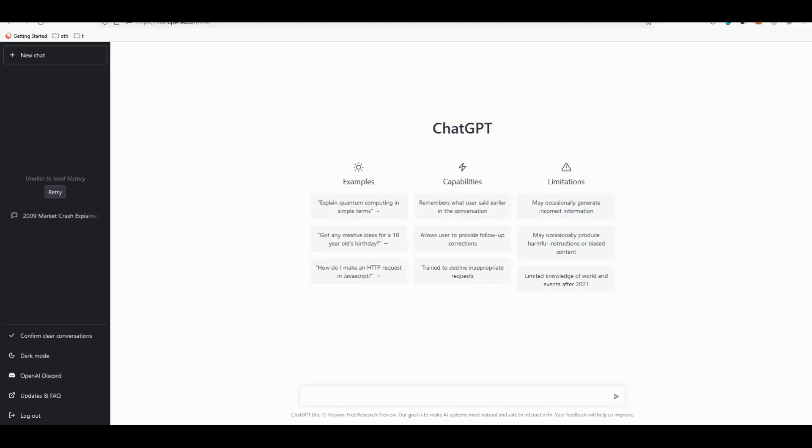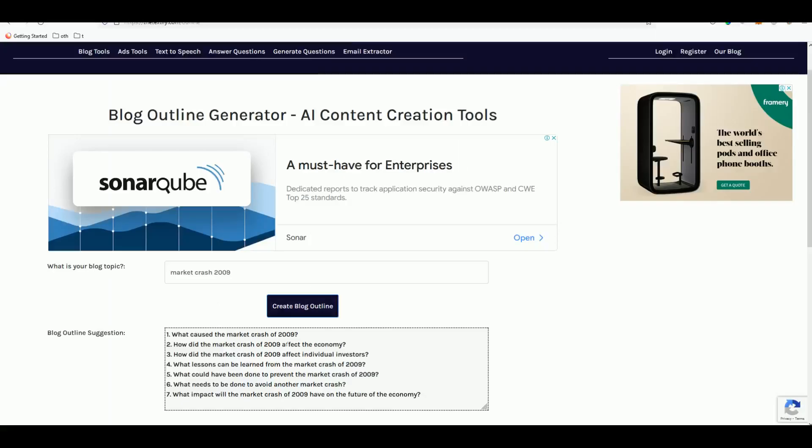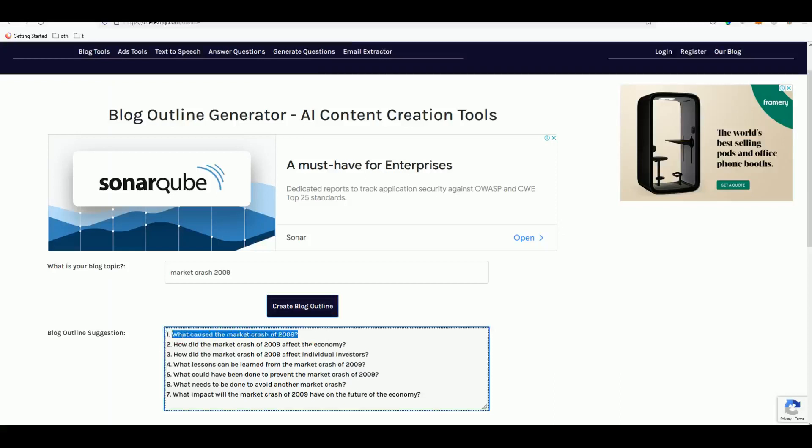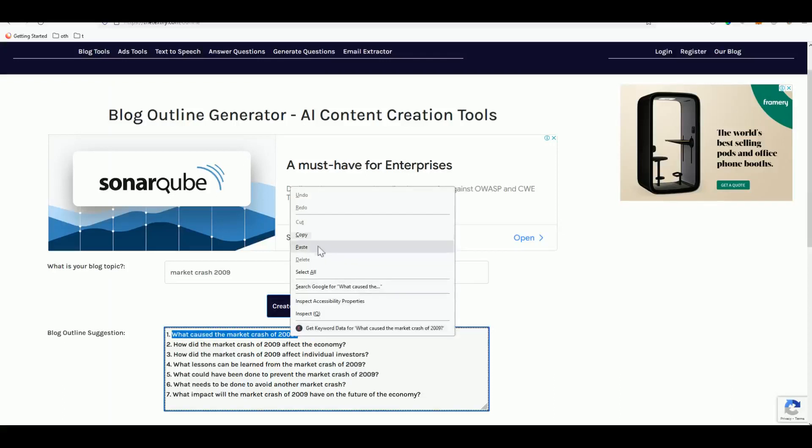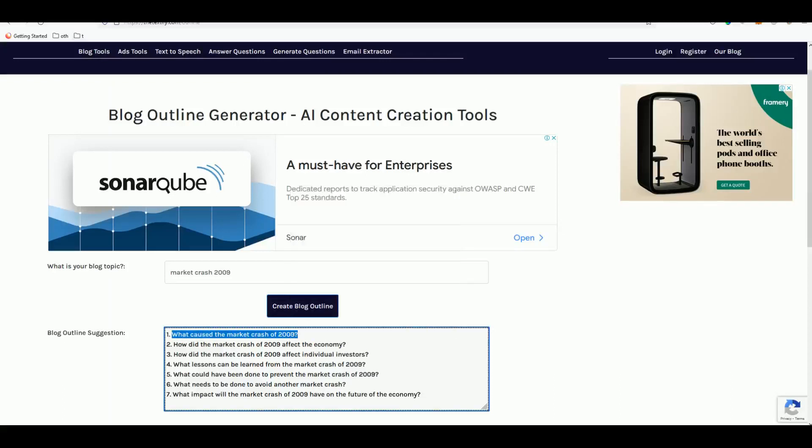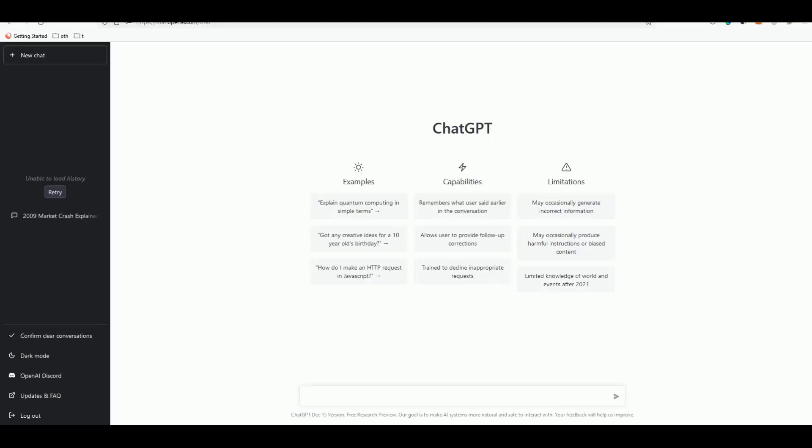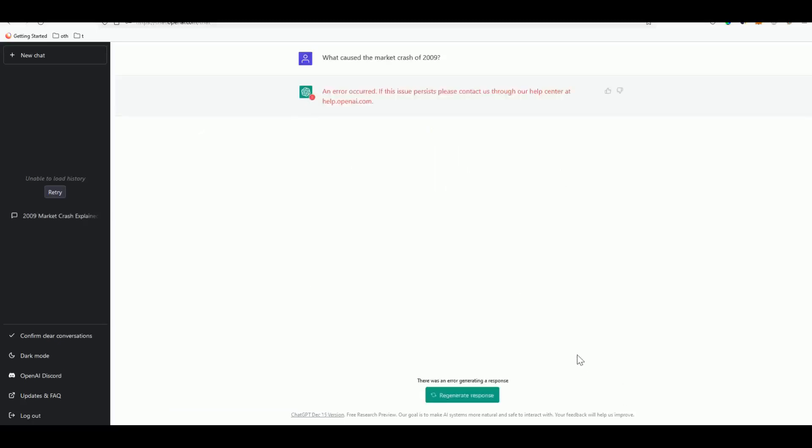Once we are here in ChatGPT, first what you're going to do is paste the first outline that you have created - 'what caused the market crash of 2009'. Let's grab that, copy it and head over to ChatGPT and paste it.